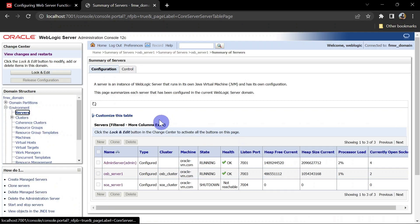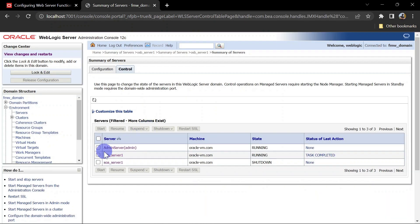We will restart our server so that it can reflect in our access logs. Let's restart our servers.